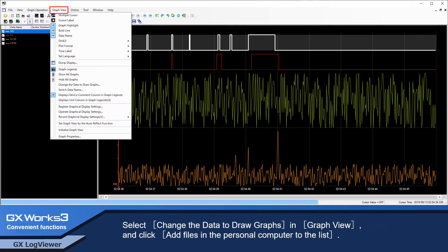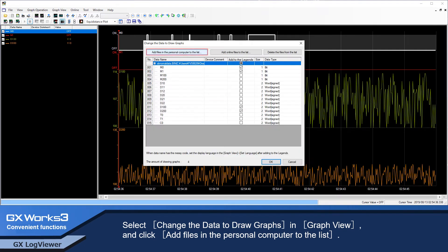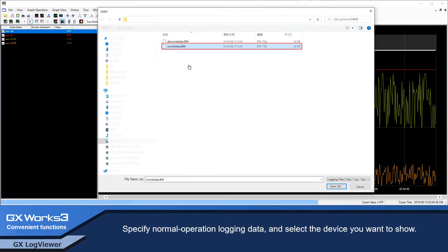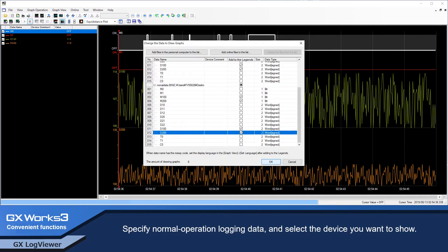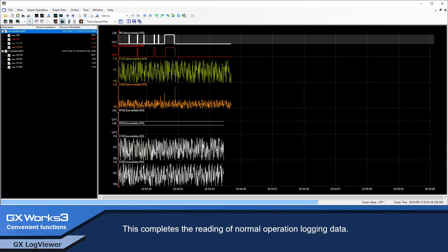Select 'Change the Data to Draw Graphs' in 'Graph View' and click 'Add files in the personal computer to the list.' Specify normal operation log data and select the device you want to show. This completes the reading of normal operation log data.